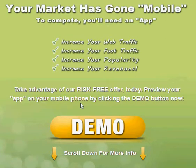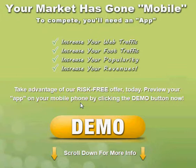Hi everyone, my name is Lee Beattie. I've been asked by many, many people how it is that they can get a mobile app for their business. So I've decided to go ahead and make this quick video to demonstrate how you can take advantage of our monthly special.